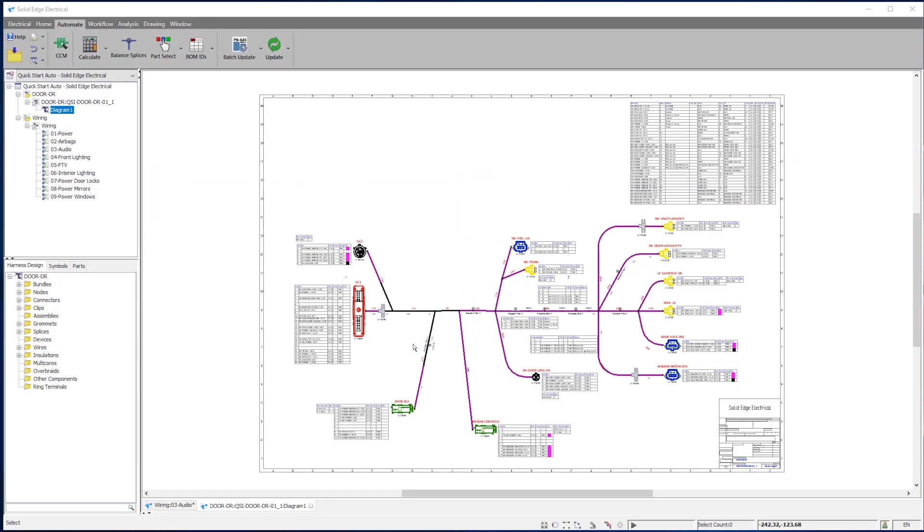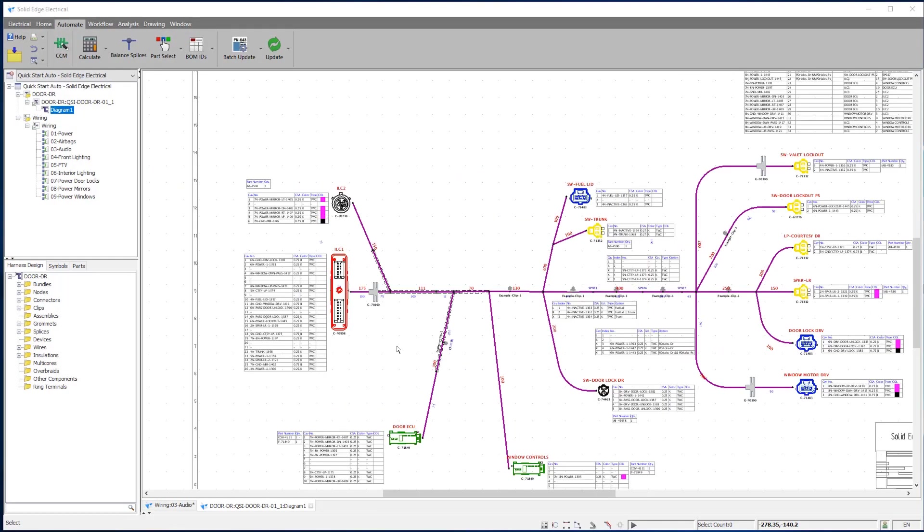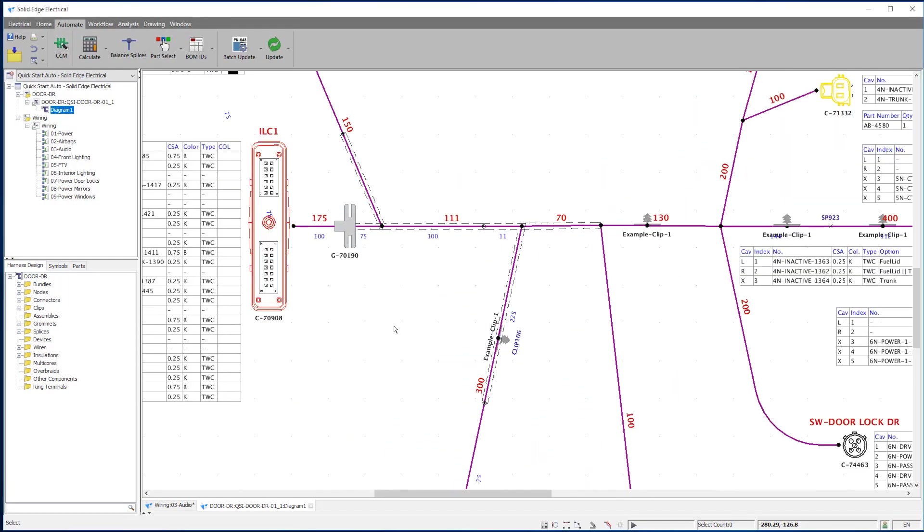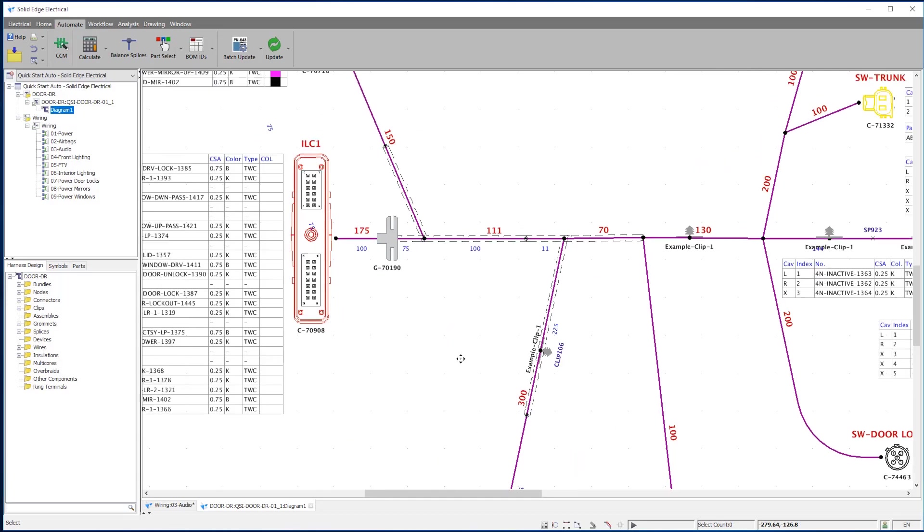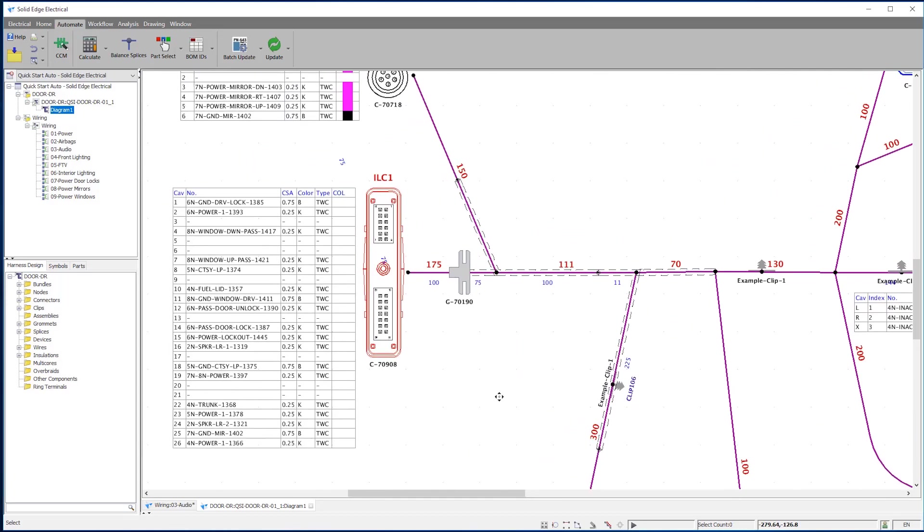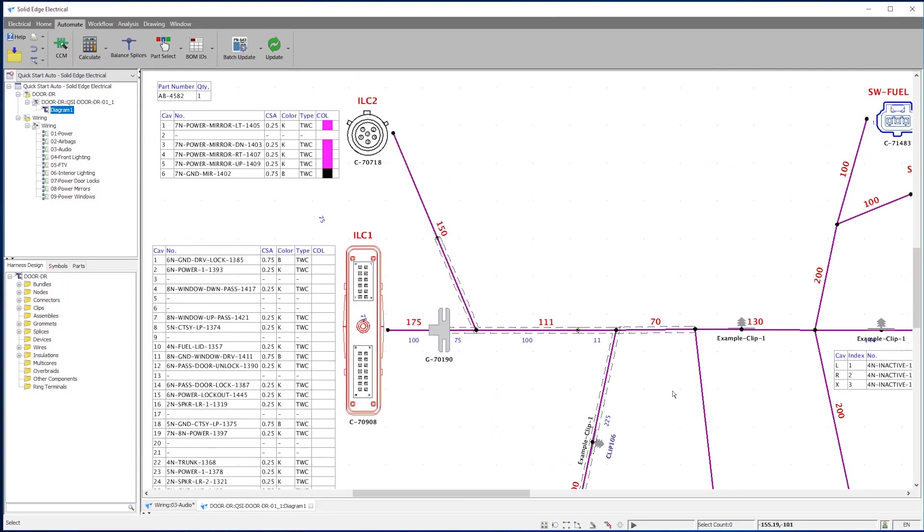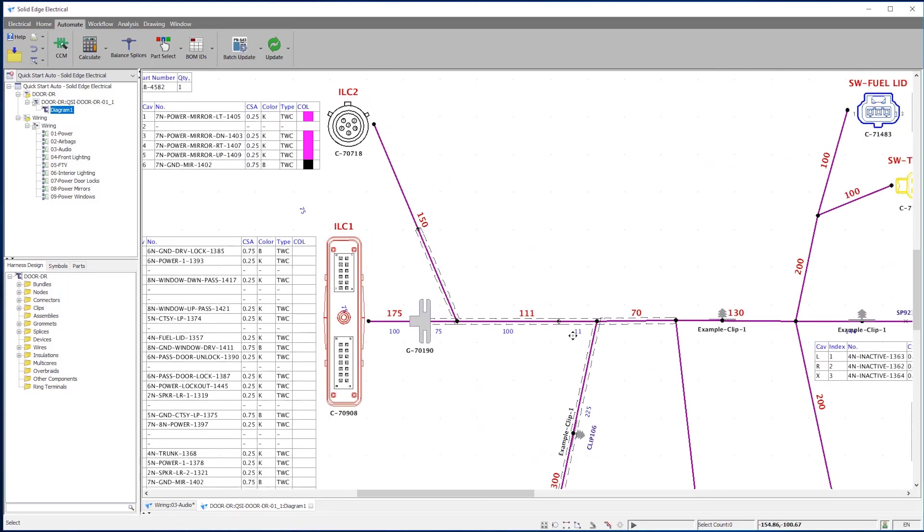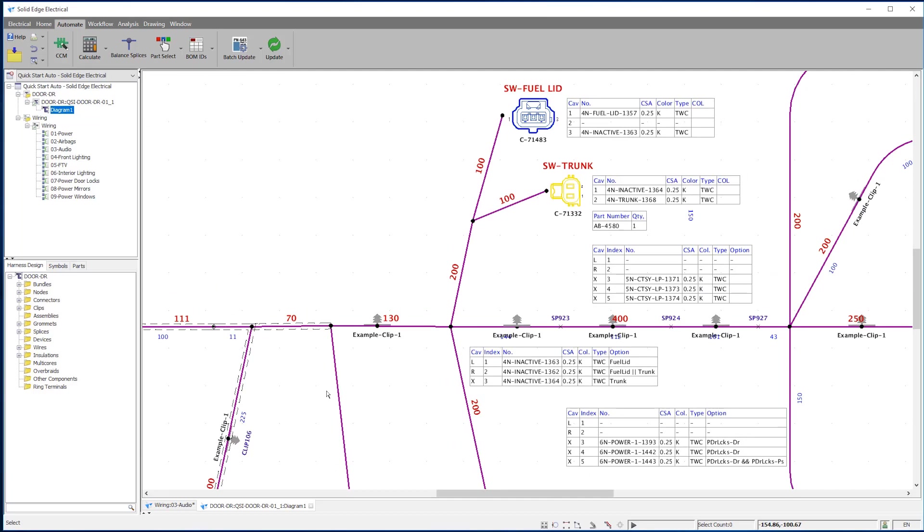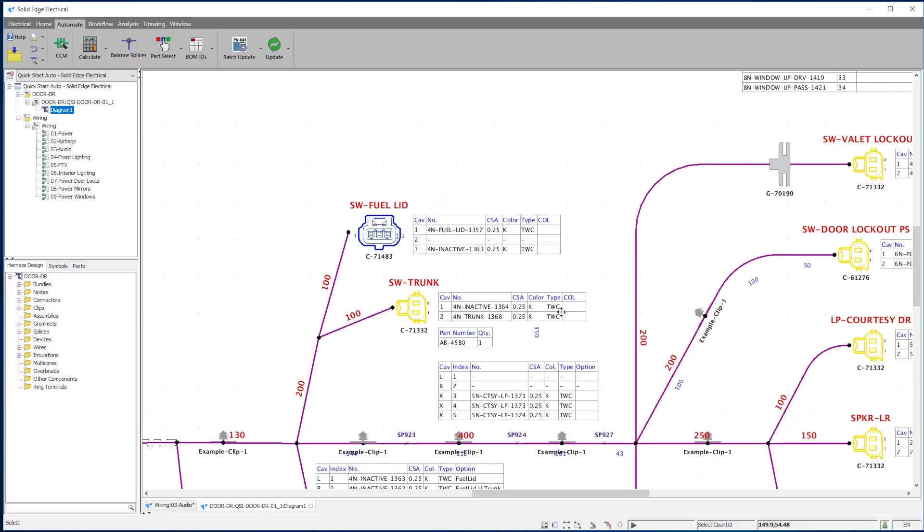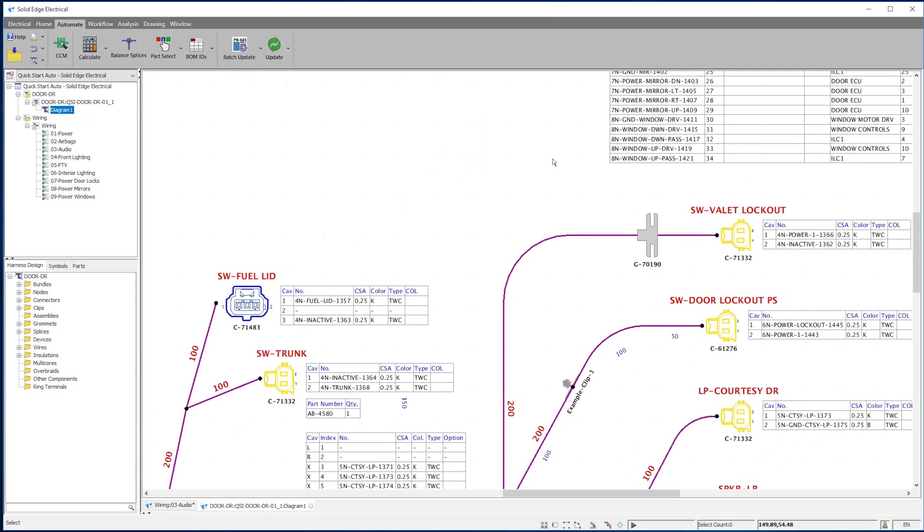Solid Edge Harness Design allows for the creation of non-scaled and full-size formboard designs. Everything required to design or manufacture a harness is available, from clips, grommets, and insulation coverings,